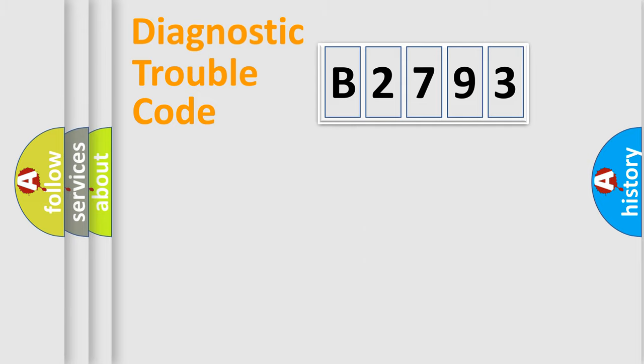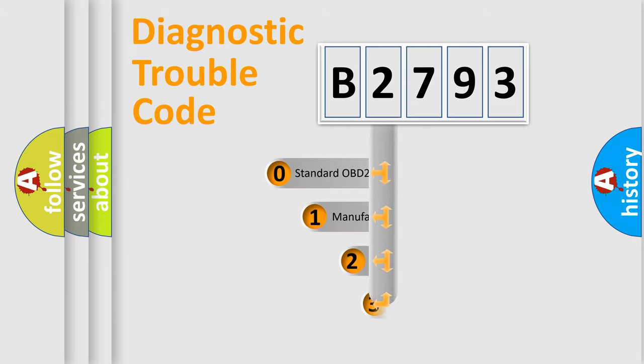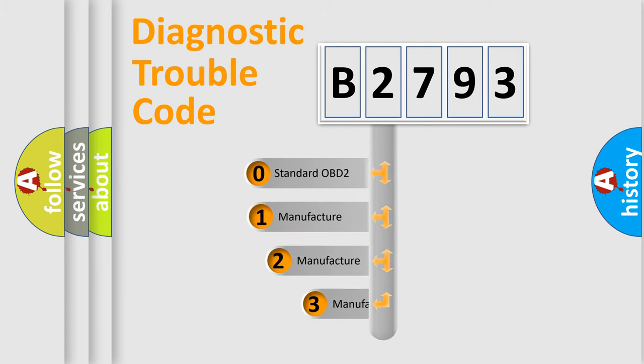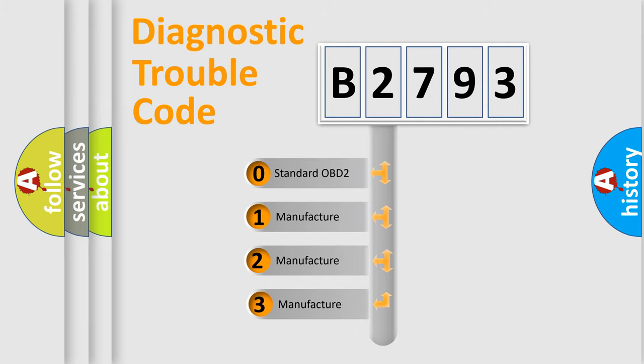Powertrain, Body, Chassis, Network. This distribution is defined in the first character code.